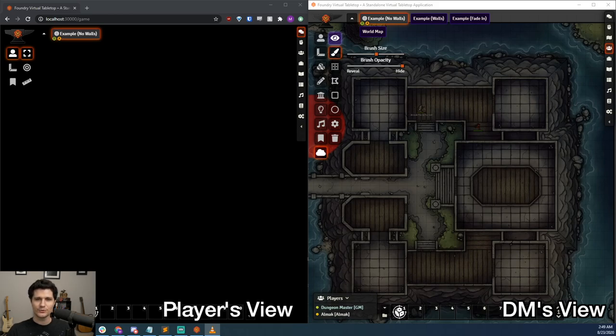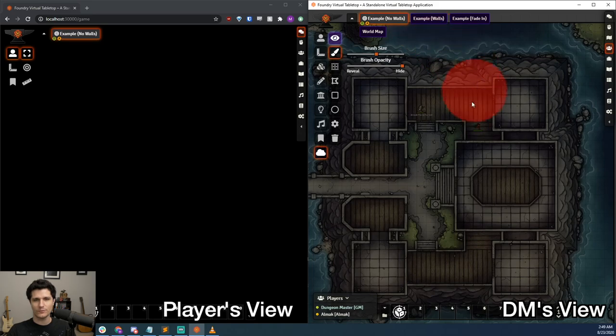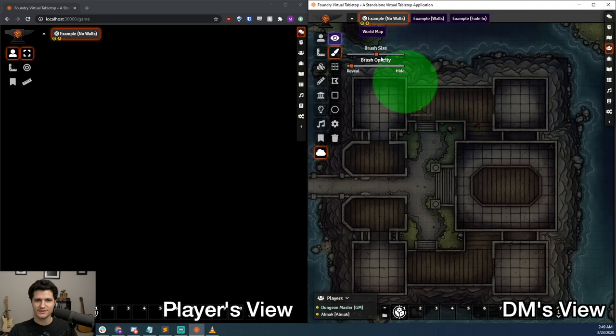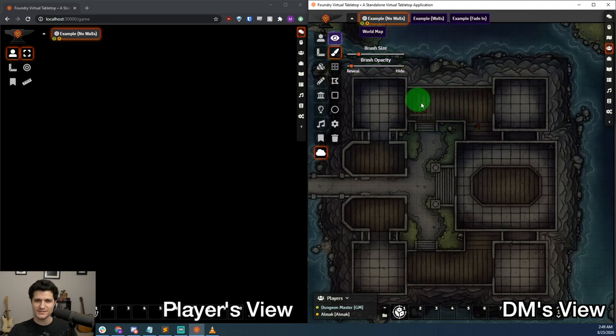If you've converted from Roll20 to Foundry, then you may be used to a simple Fog of War feature that blocks all of your player's vision and lets you manually remove the fog, ensuring that they can only ever see what you want them to see.